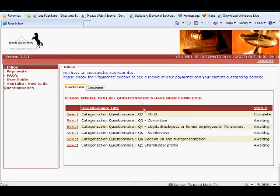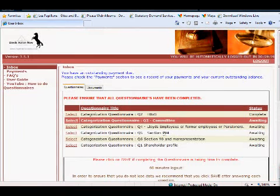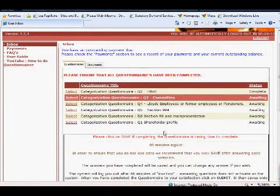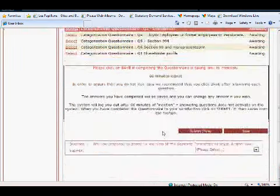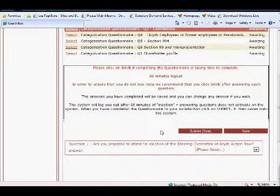If you go to questionnaires and you select a categorization questionnaire, it becomes available for completion.